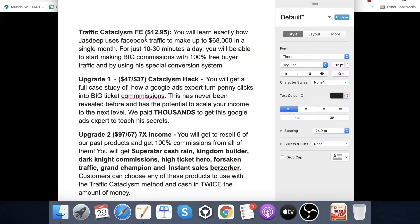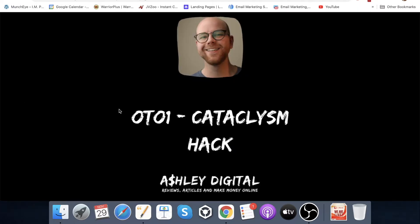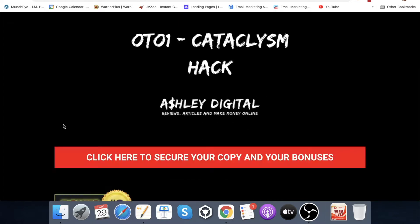If we open up my document here: you will not need to pay the $47, or the downsell at $37, as you'll get a full case study of how a Google ads expert turns penny clicks into big ticket commissions. This has never been revealed before and has the potential to scale your income to the next level. We paid thousands to get this Google ads expert to teach his secrets. So if you purchase Traffic Cataclysm through me, you will get OTO one completely for free — you will not need to purchase it. That's already great — I pulled the strings to make it happen for you guys.